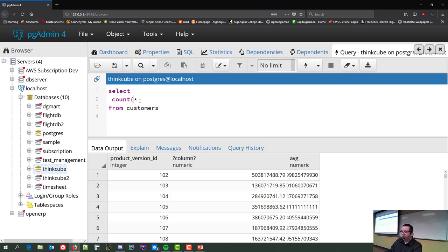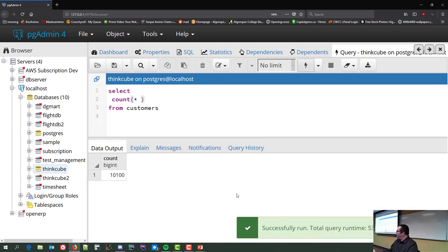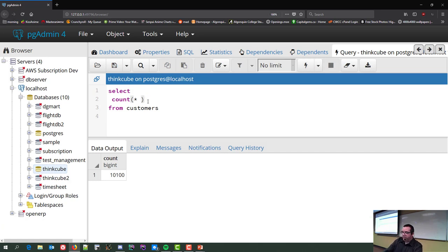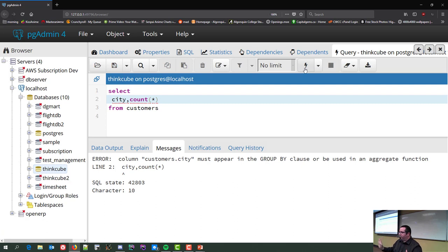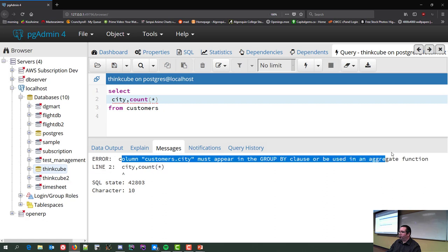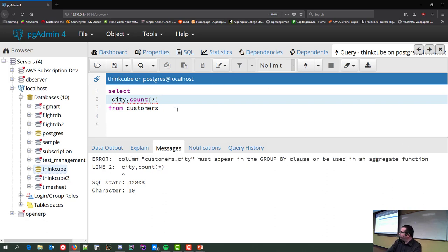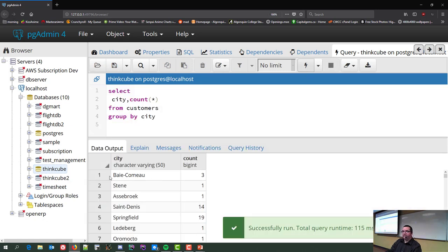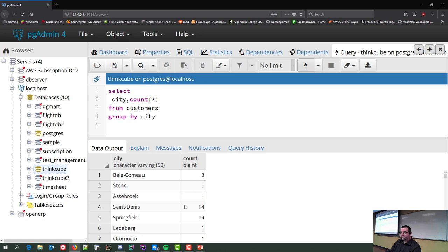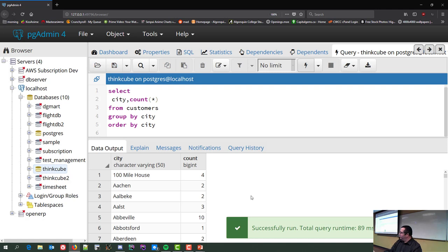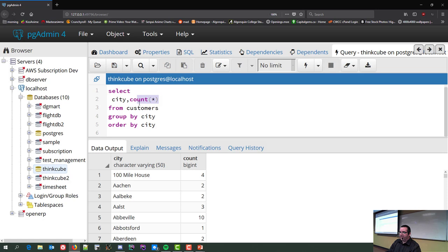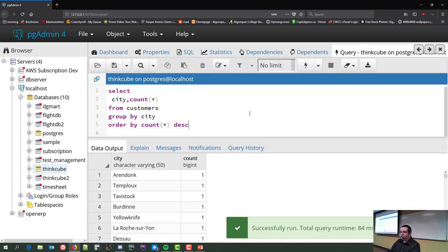Doing a COUNT without any rules gives us 10,000-plus customers. Now let's find how many customers there are per city. If you forget GROUP BY you get an error: 'column must appear in the GROUP BY clause or be used in an aggregate function.' Adding GROUP BY city gives us the city name and how many customers live in each city. ORDER BY COUNT DESC shows Berlin has 535 customers, Dublin 447, Galloway 442, Belfast 365.